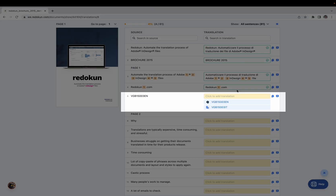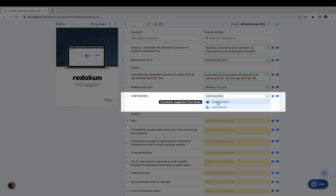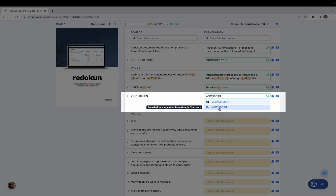Another way to add translations is to hold Ctrl and Shift — you'll see numbers pop up next to each suggestion, showing the hotkey you can press to fill in that translation. For example, Ctrl+Shift+1 fills in the first suggestion, and Ctrl+Shift+2 fills in the second one.